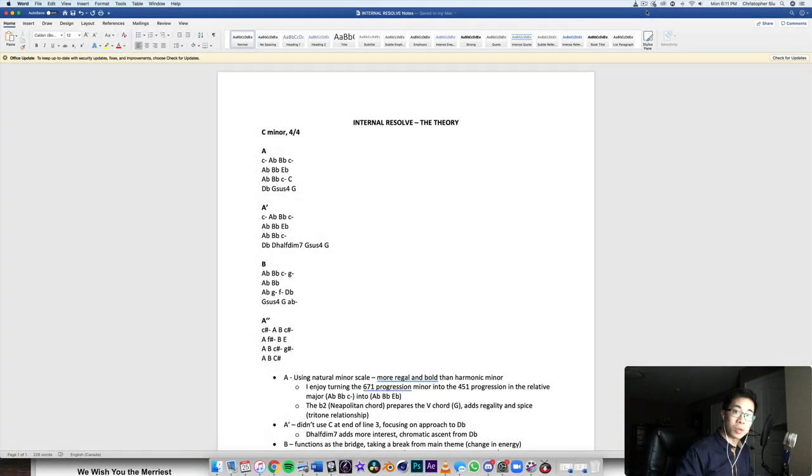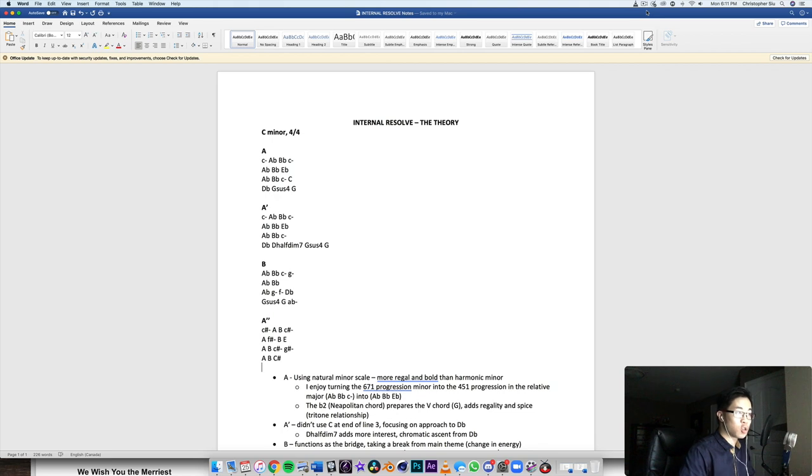What's up everybody, welcome back to another video. And in today's video, we're going to be taking a look at my newest piece Internal Resolve.